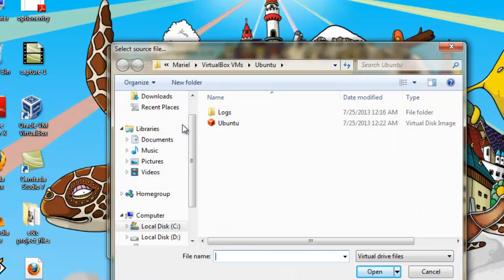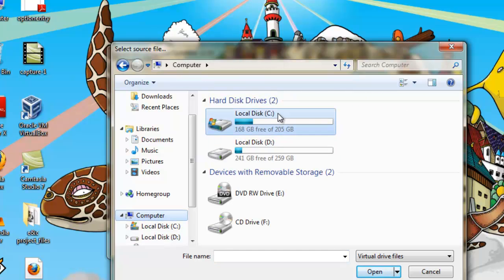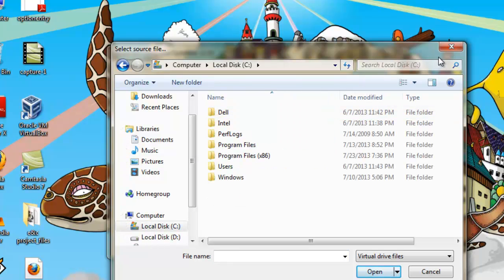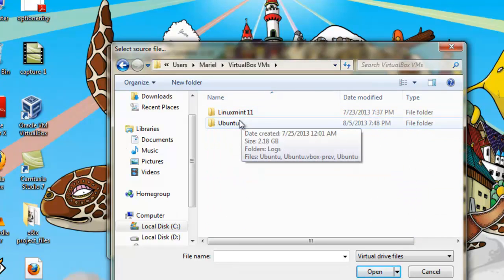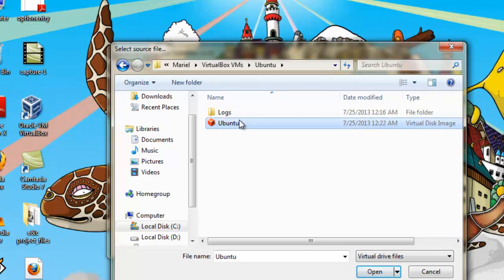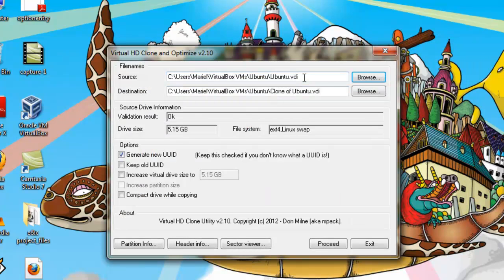Here you can give a path to the source, that is where your ubuntu.vdi file is located. It will automatically take the destination URL path. Now click on 'Increase Virtual Disk Size'. Here I am giving 10 GB, and click on Proceed. It will take a little bit of time.